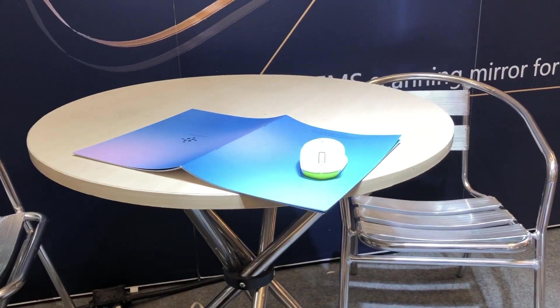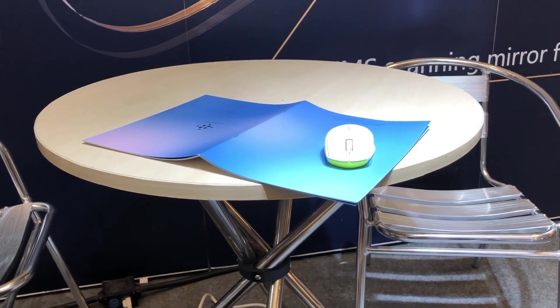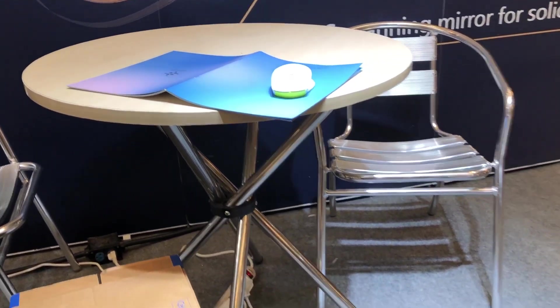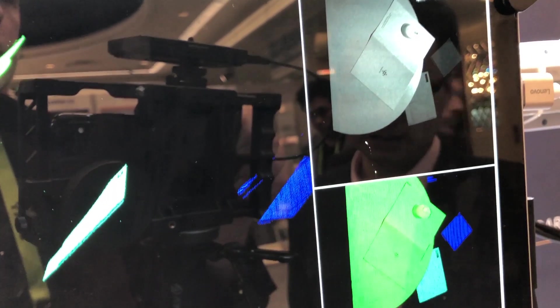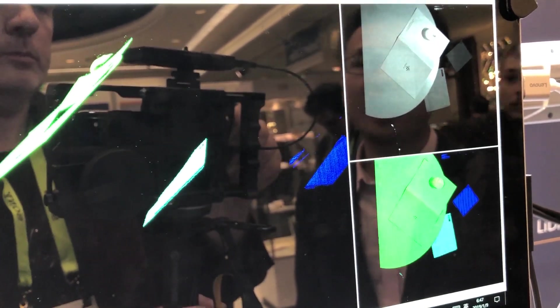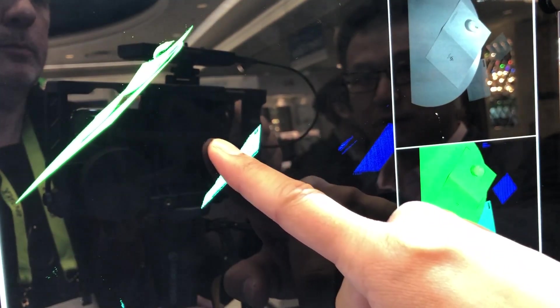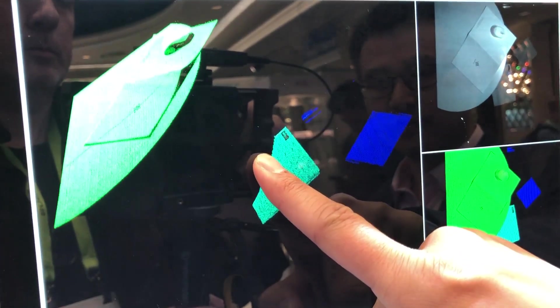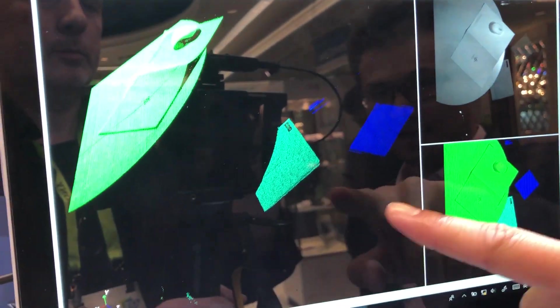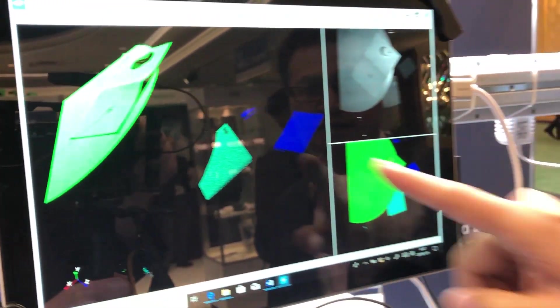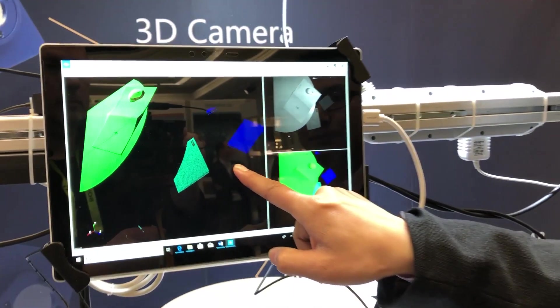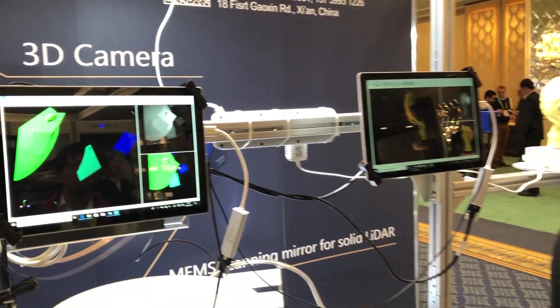From the camera view on the tablet, we have three different colors representing three different heights. From the green it was the table, from the light blue it was the big box, and the deep blue it was the small box.